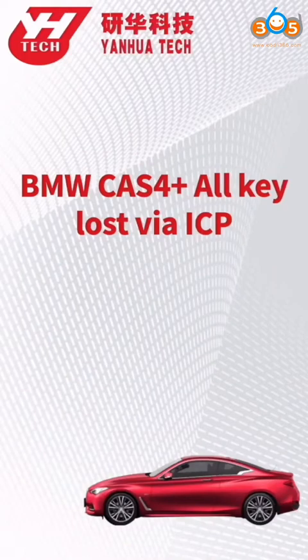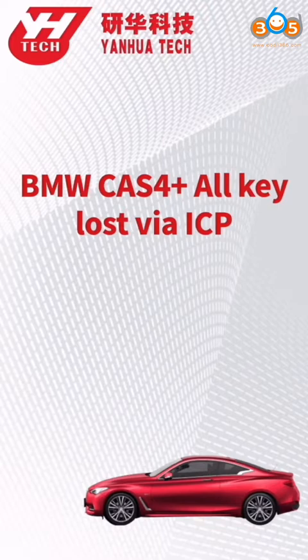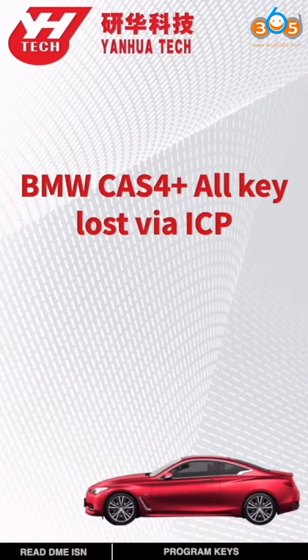This video gonna show you how to program a new key for BMW CAS4+ system when all keys are lost.